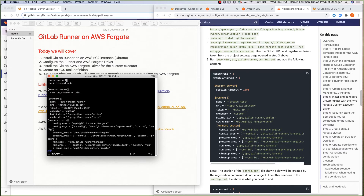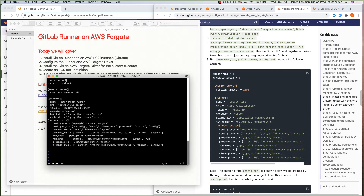And then we enter the last set of the configuration. That's basically all we need in order to use the Fargate driver that we've installed in the next step. Go ahead and save this file.